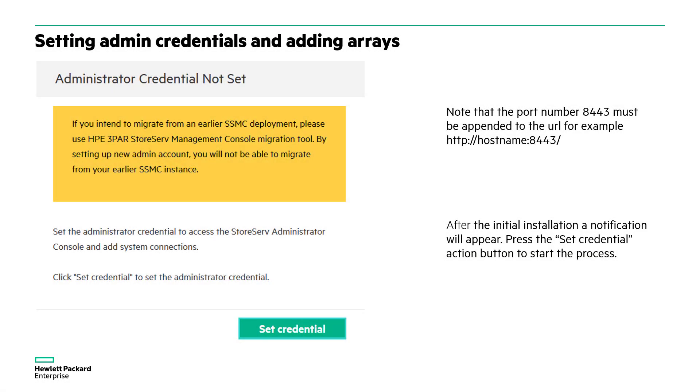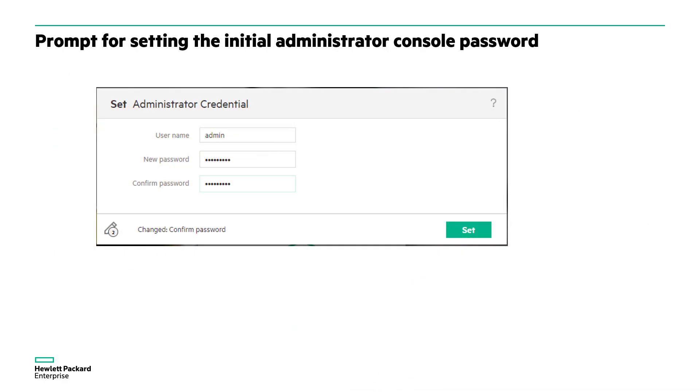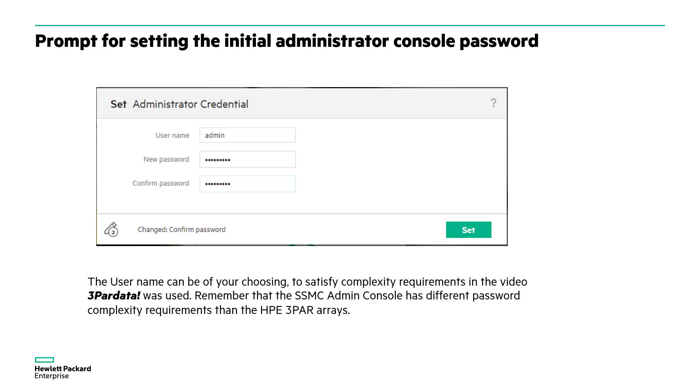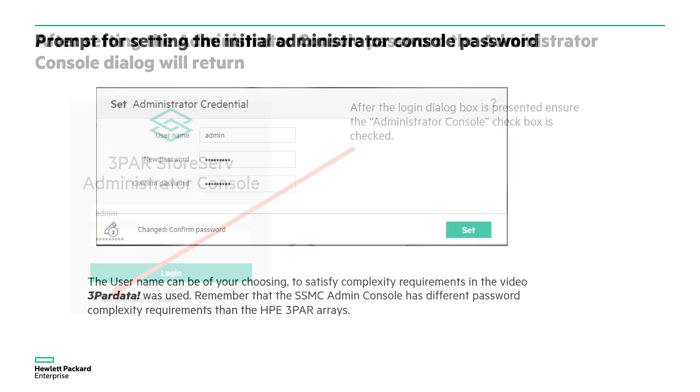Again, when we first connect on port 8443 we're going to be prompted to set that credential. In this instance, we used admin as a user ID and a password of three capital P lowercase ARDATA exclamation point.